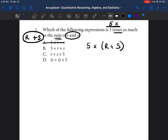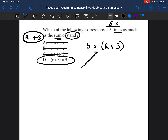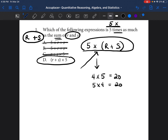Looking at the answer choices: the first one — no. The second one — no. The third one looks similar but it's written in a different order. Is it still the same answer? Yes. Anytime you're writing a multiplication problem, it can be written either way. For example, four times five equals 20, and five times four also equals 20. So in this case, five times (R plus S) or (R plus S) times five gives the same answer. The answer to this question is D.